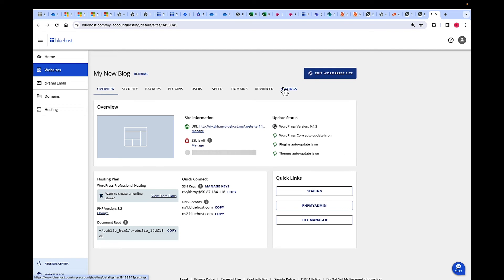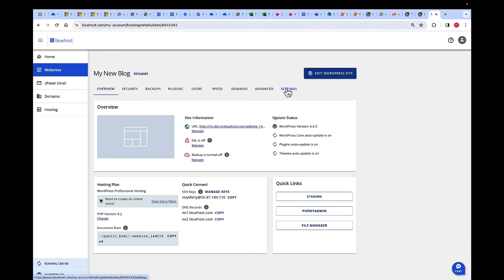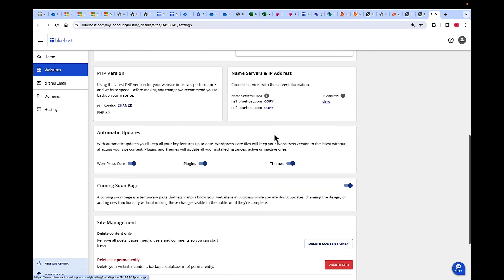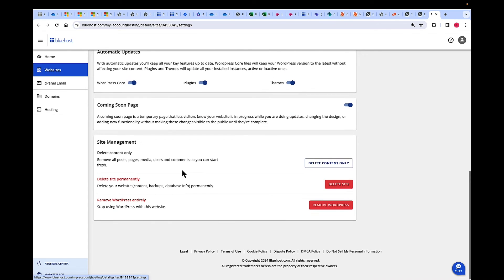Once it loads, on the top right, click on Settings again. And then if you scroll down, we have the option to remove WordPress entirely.